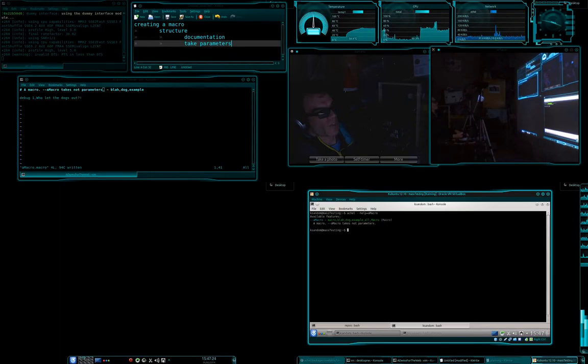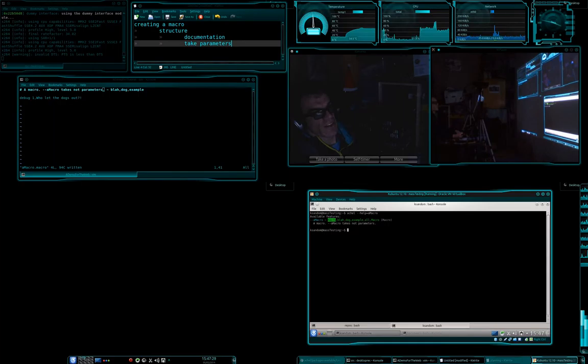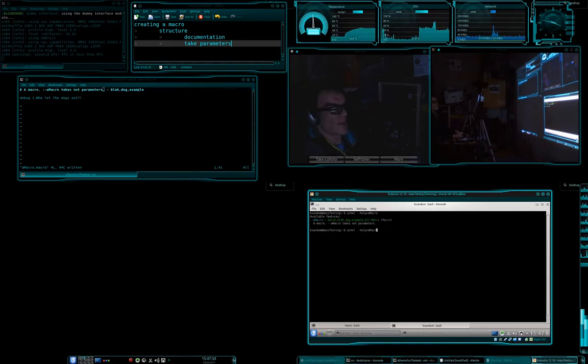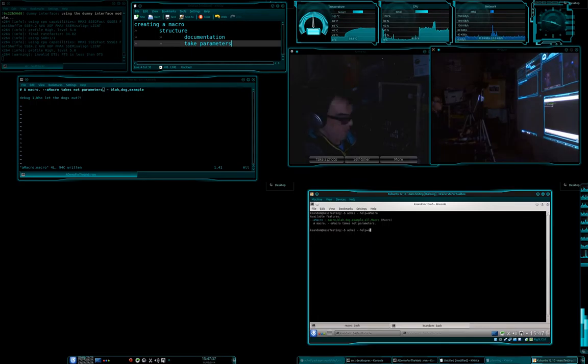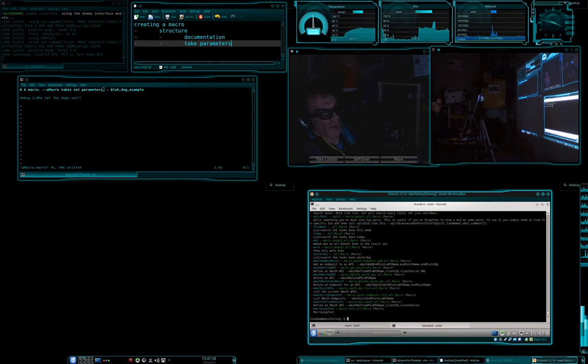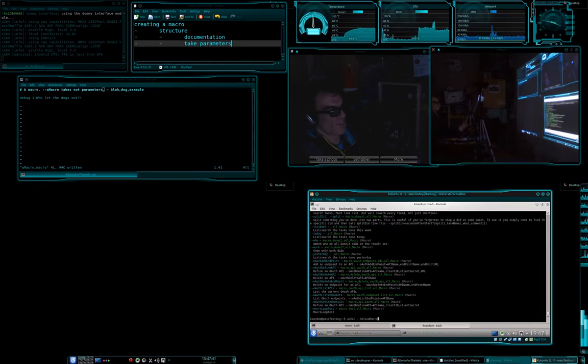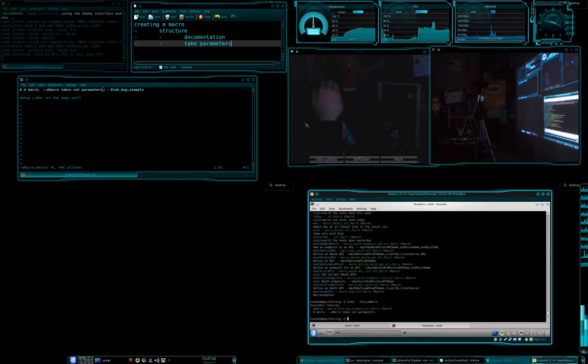And we notice that it is tagged as a macro, and that it is handled by the macro class. And it also has all, so we can actually do help equals all, and we're going to go and get, we're going to get a whole lot of stuff.